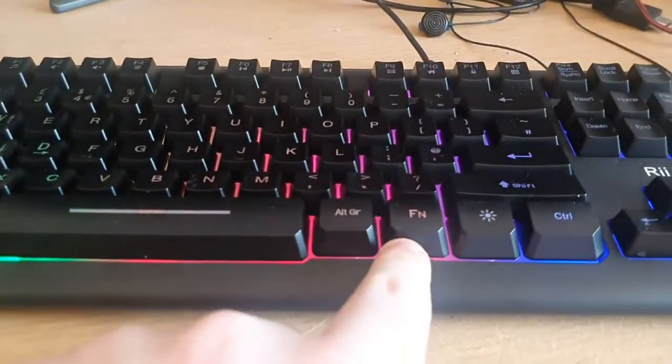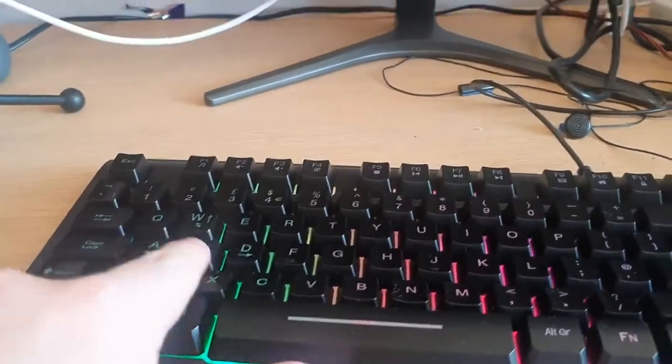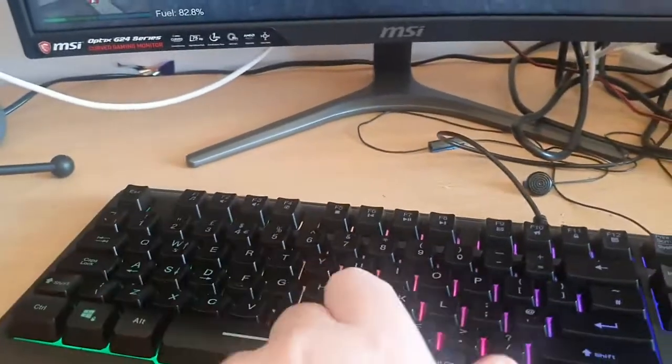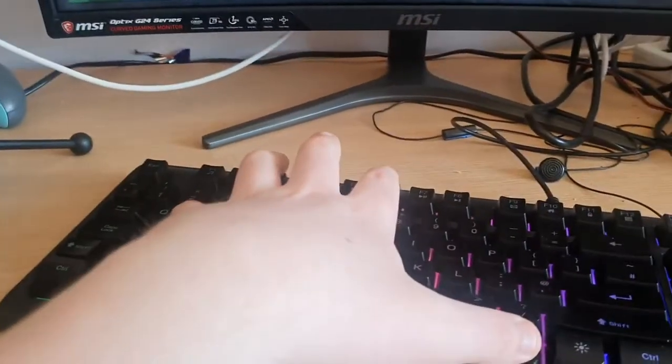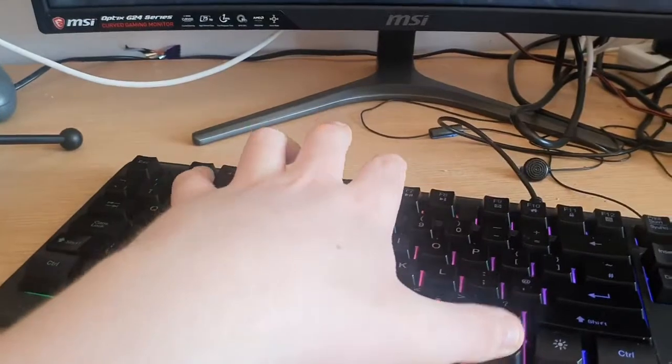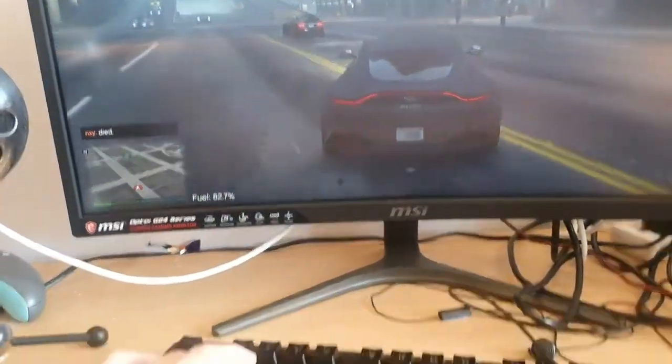All you have to do is press F, N, and W at the same time. Let me see if I can do this with one hand. F, N, and W — and then it's changed back.